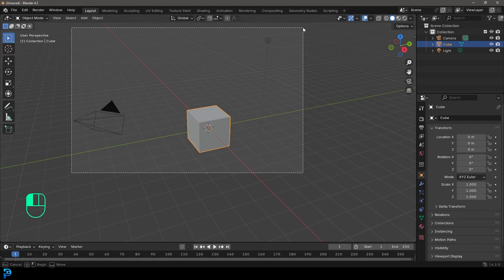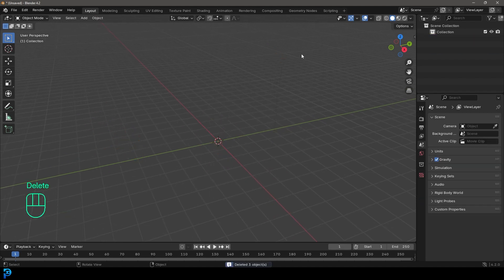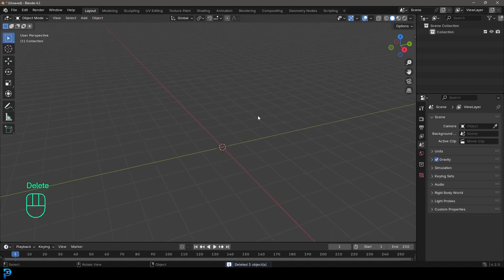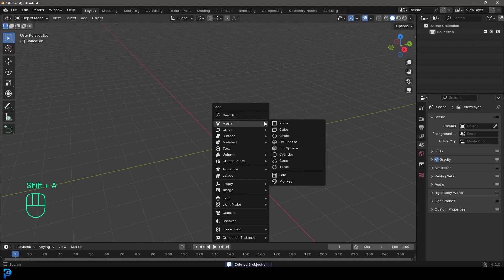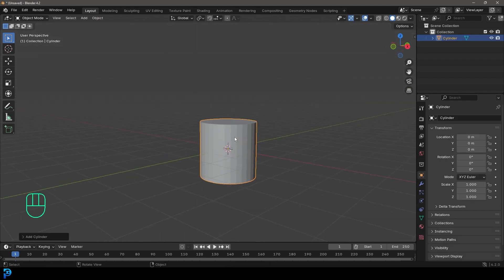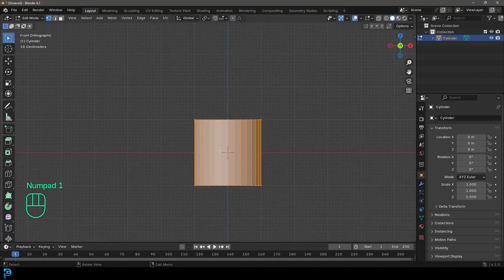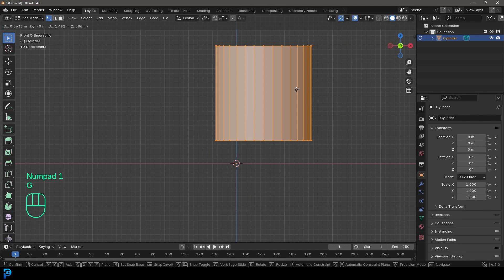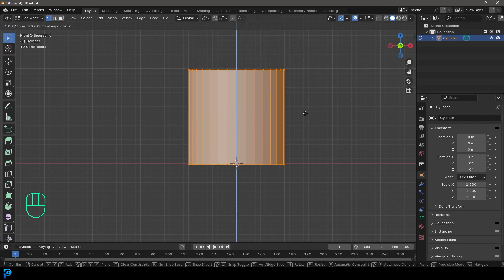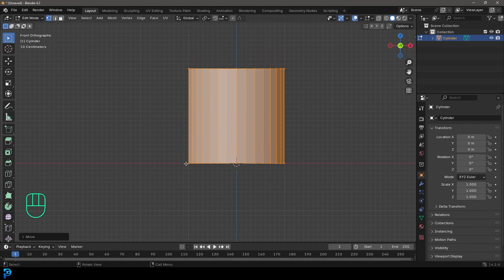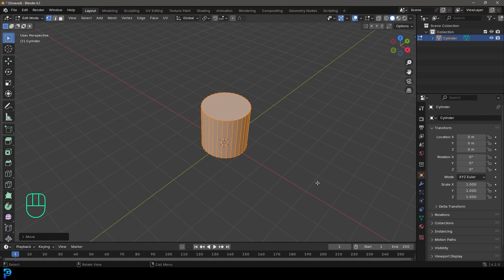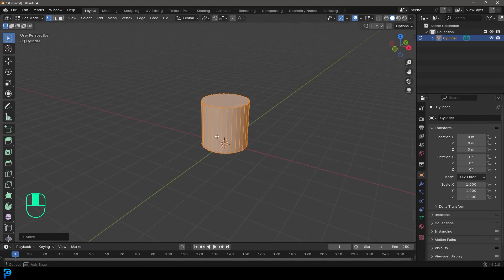With the new scene opened up in Blender, we're going to select all the default objects and press Delete. Then go Shift A, go to mesh options, and add in a cylinder. Go into edit mode by pressing Tab. In the front orthographic view, go G then Z — holding Control or Command you can snap — and snap it down to the red line, which is where the floor is.